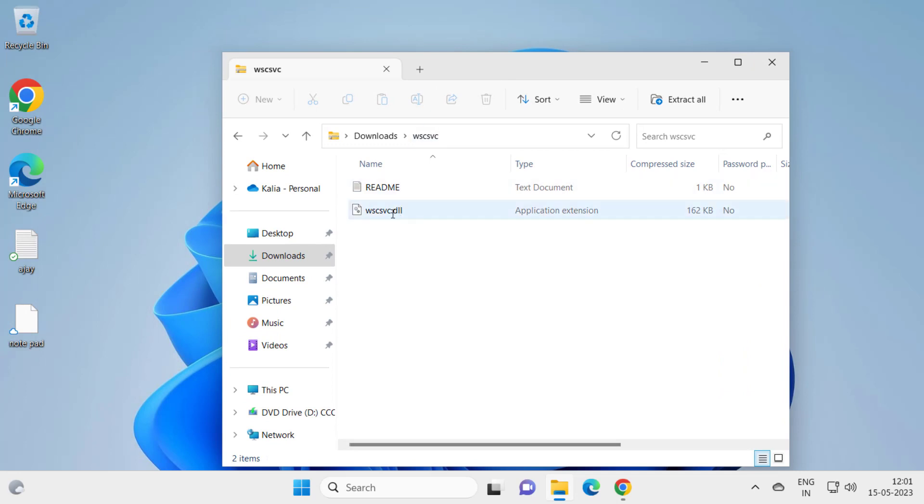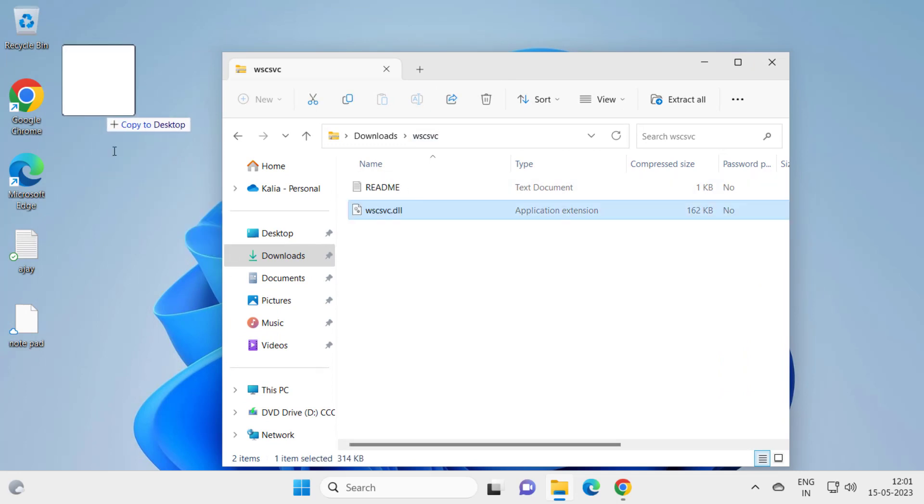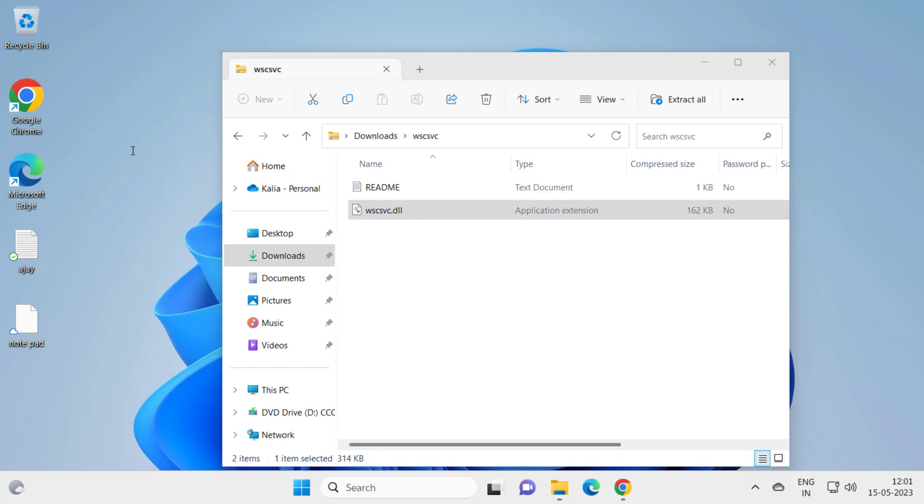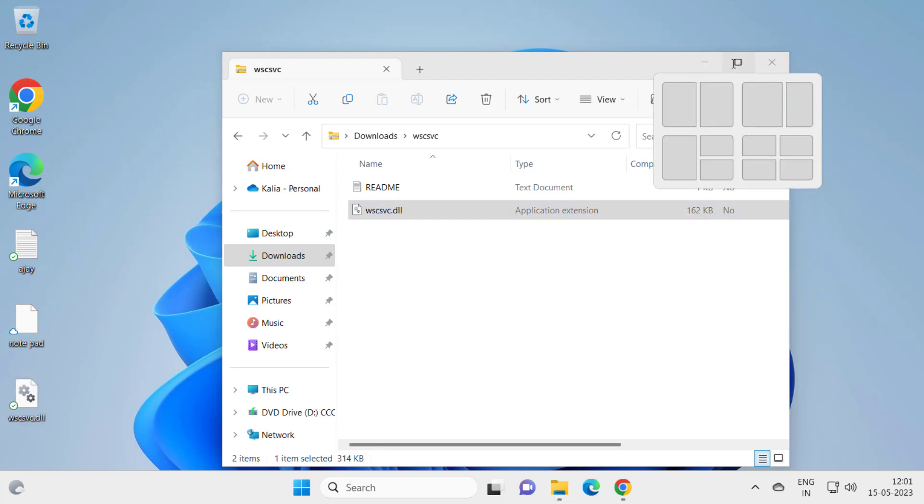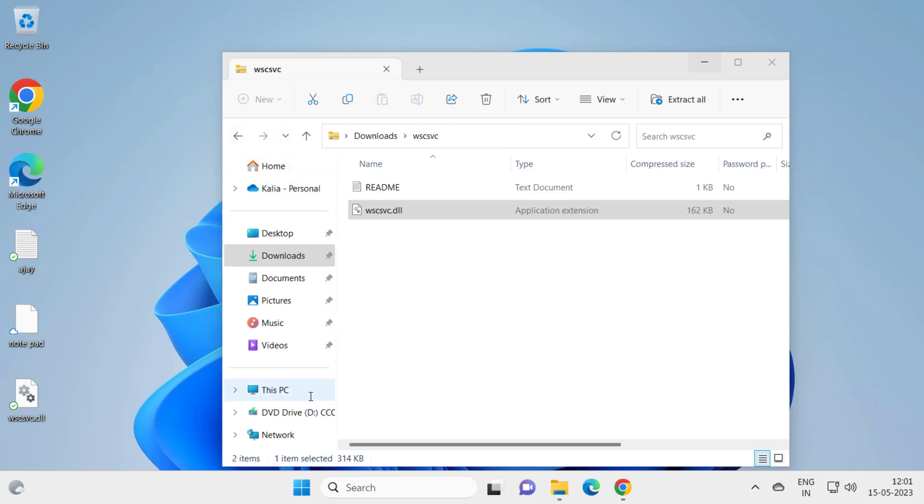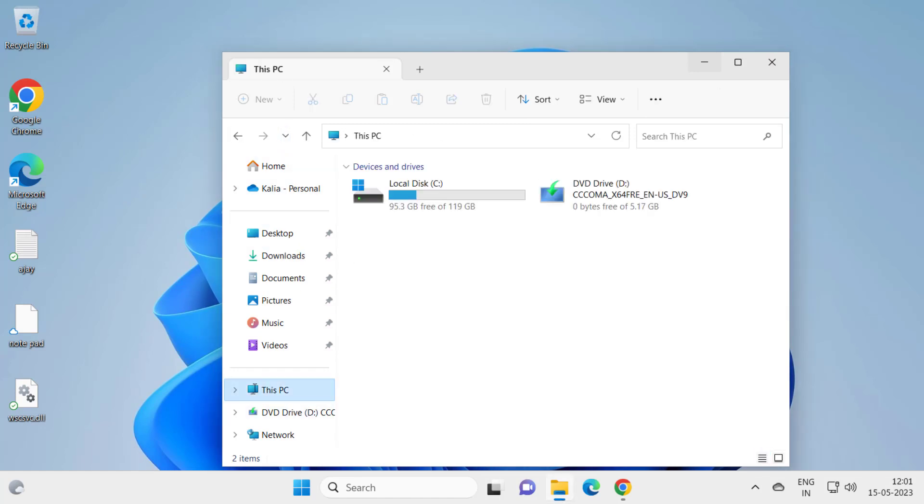And here is WSCSVC.DLL. You just need to drag this folder to desktop guys. And now in File Explorer you need to go to This PC.